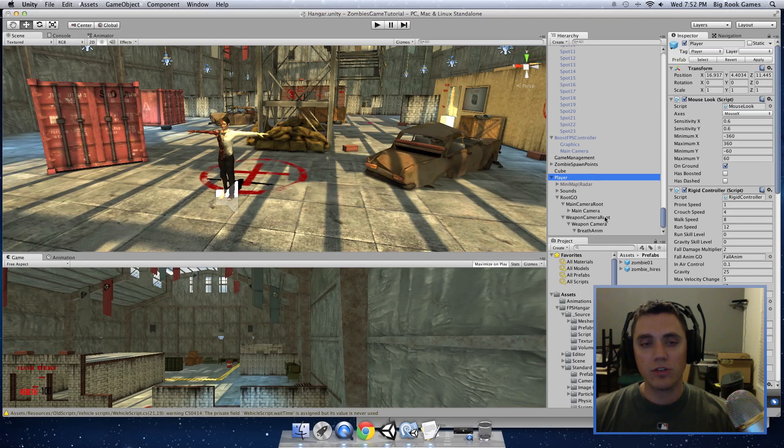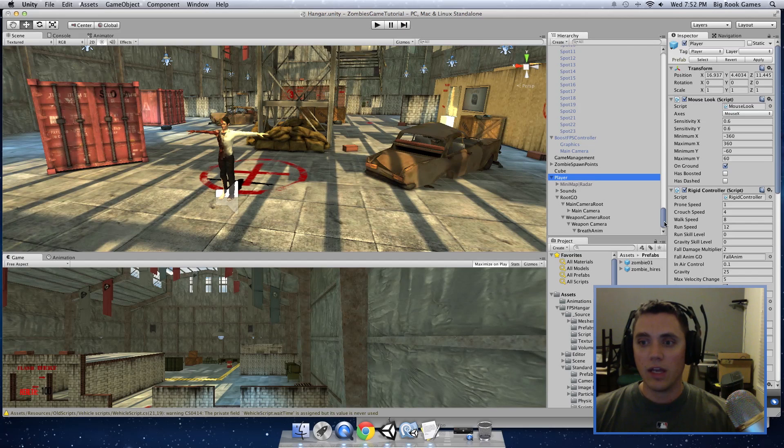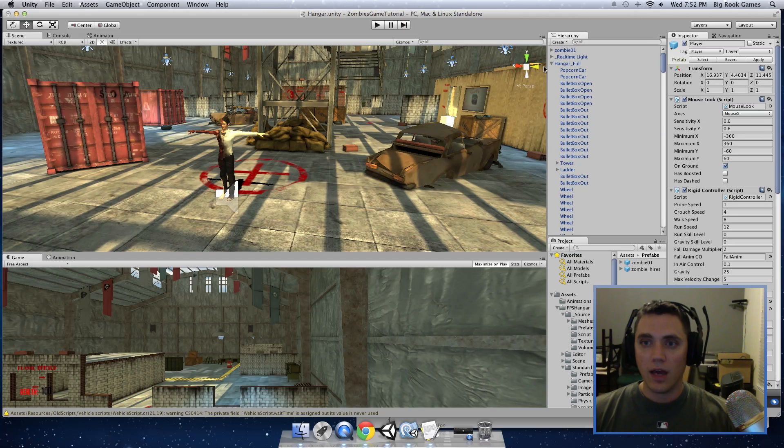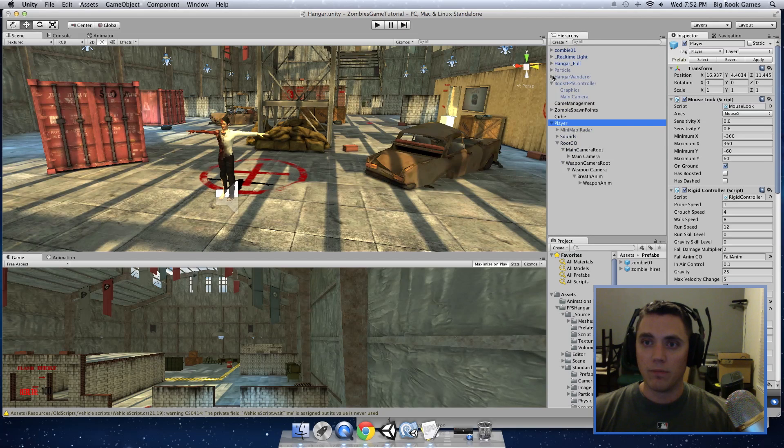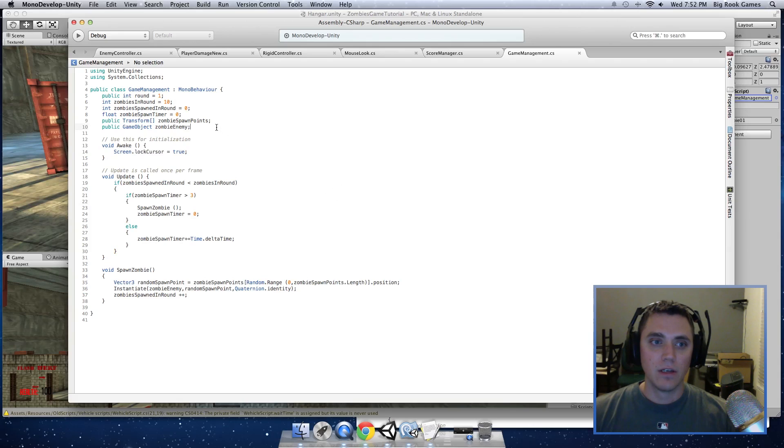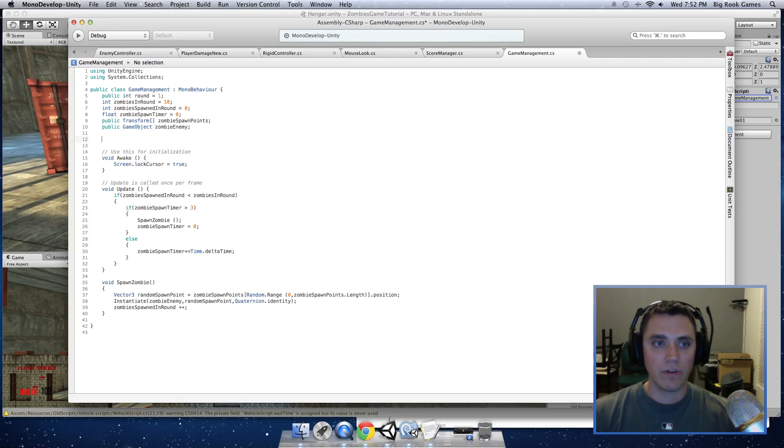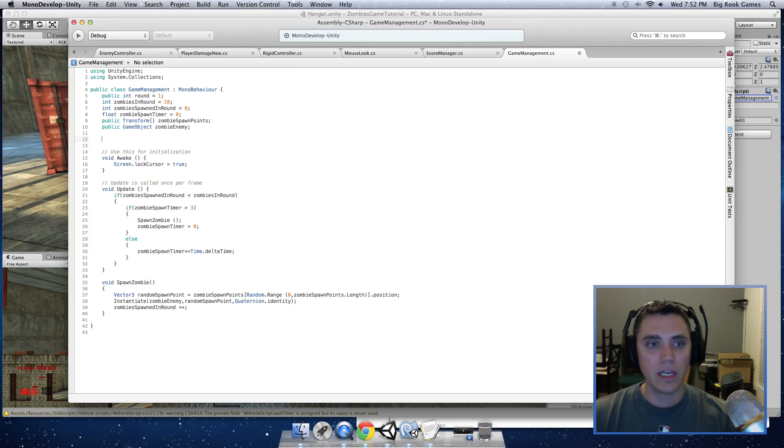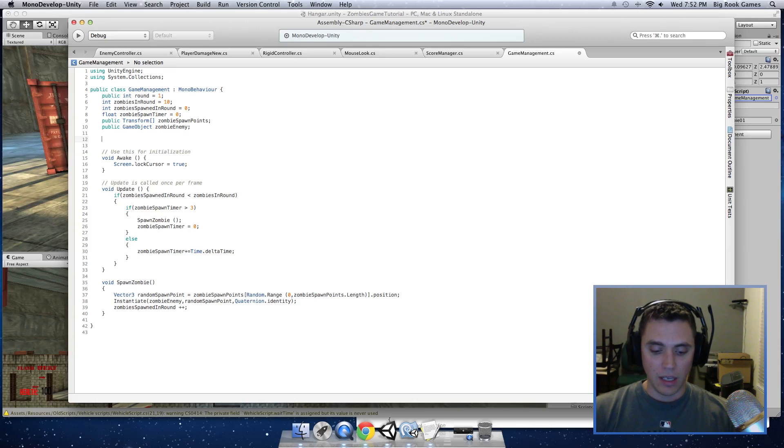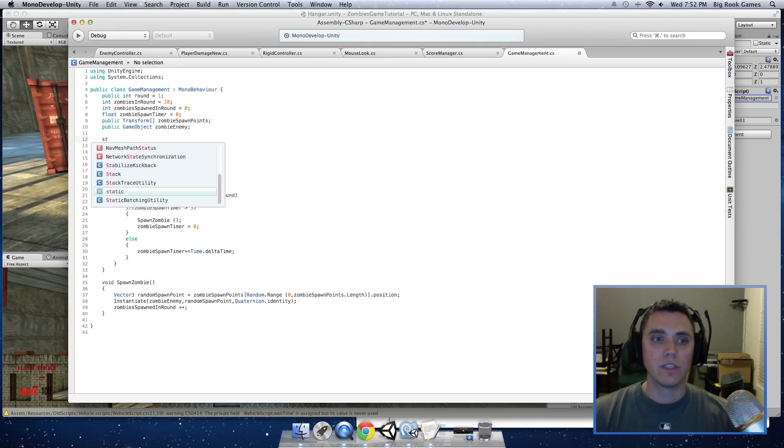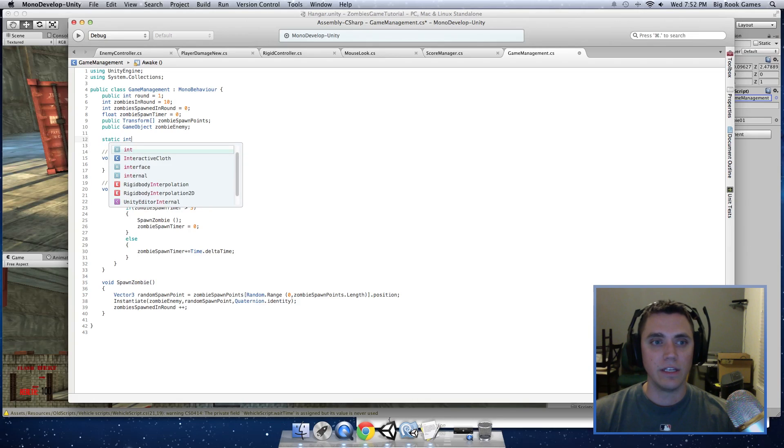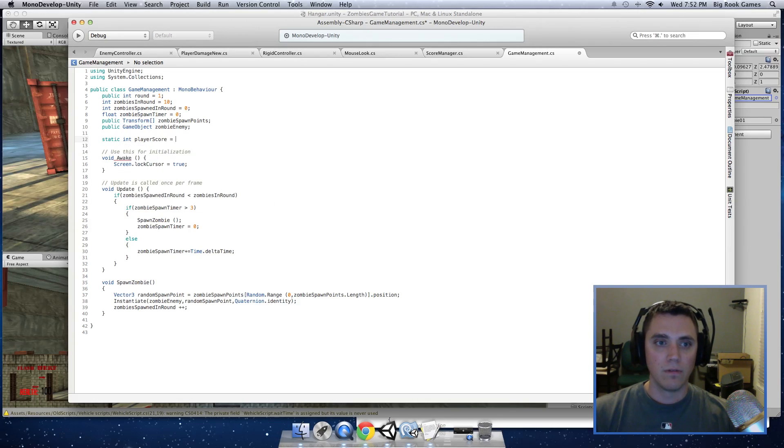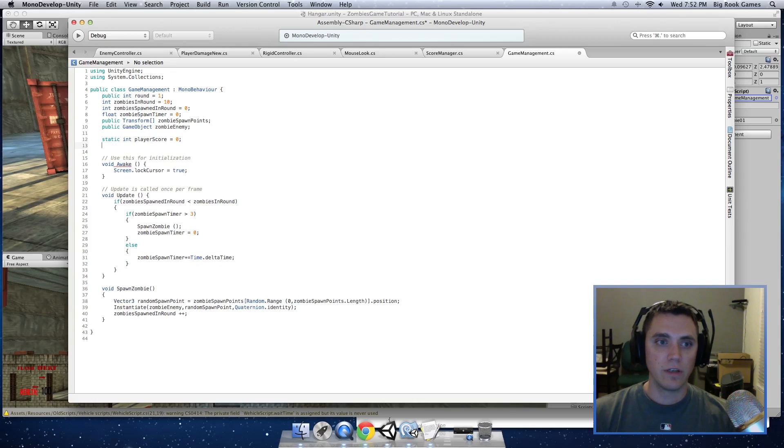So the first thing we're going to do is to add a point system to the game. And what we'll want to do here is go into our game management object, go into the game management script. So here we're going to add a couple variables to hold the values of our score and our money since it will have a money inventory type system. And here we are going to put static int playerScore equals zero and static int playerCache equals zero.